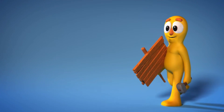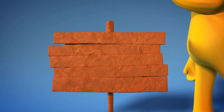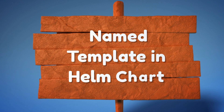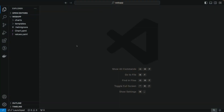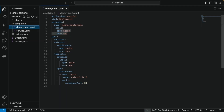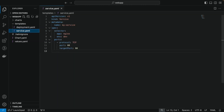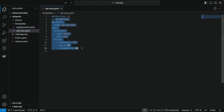Hey guys, welcome to the DevOps Pro English channel and Helm for Beginners series. Today's video is about named templates in Helm charts. To understand the concept practically, we have a Helm chart with YAML files for deployment and service inside the templates section. Inside the deployment file we are creating a deployment named nginx deployment using the nginx image, and inside the service file we are creating a service for the same deployment.